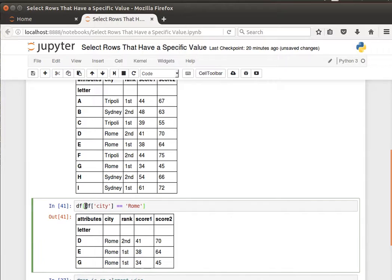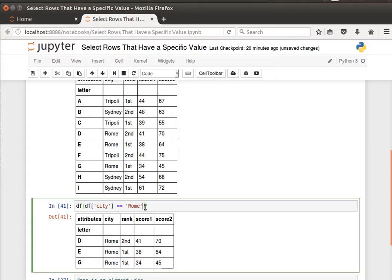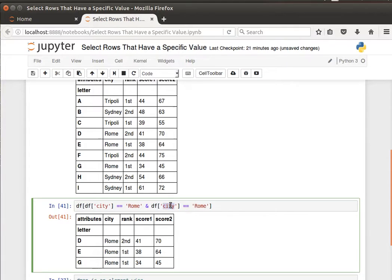I can say for example where the city is Rome and the rank is first.